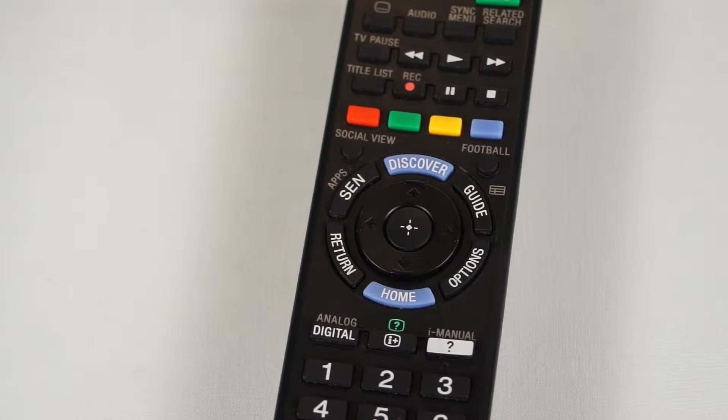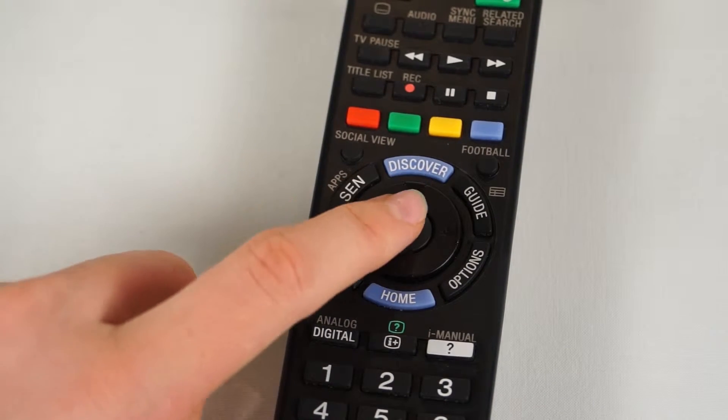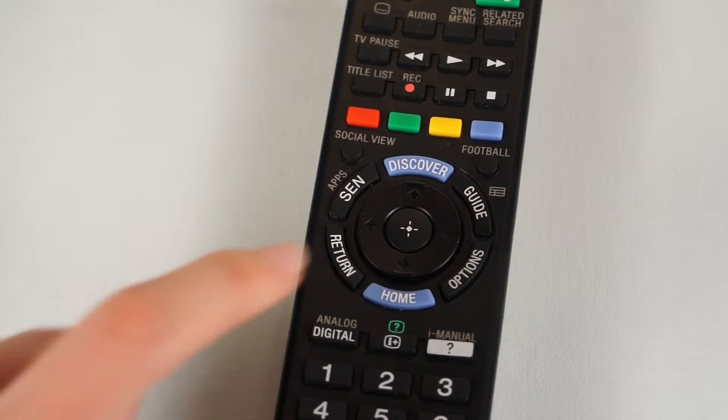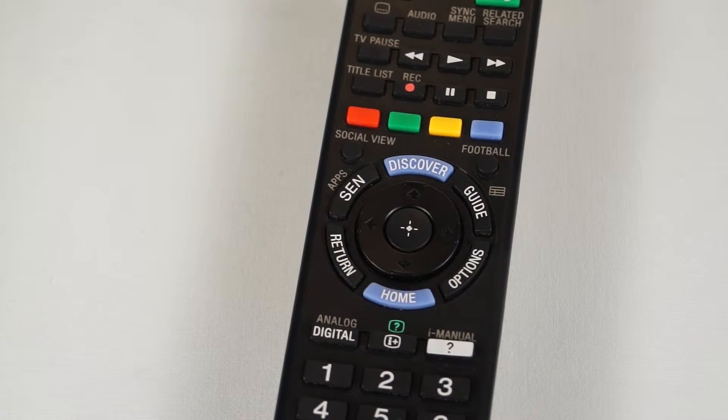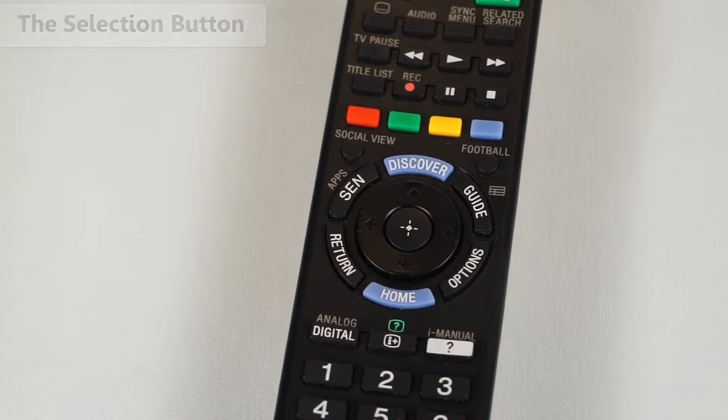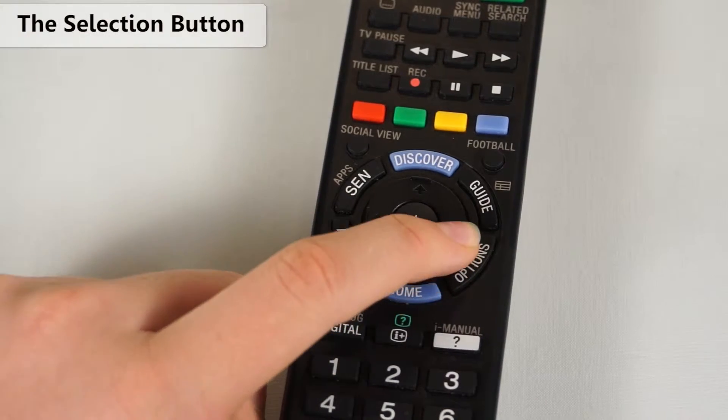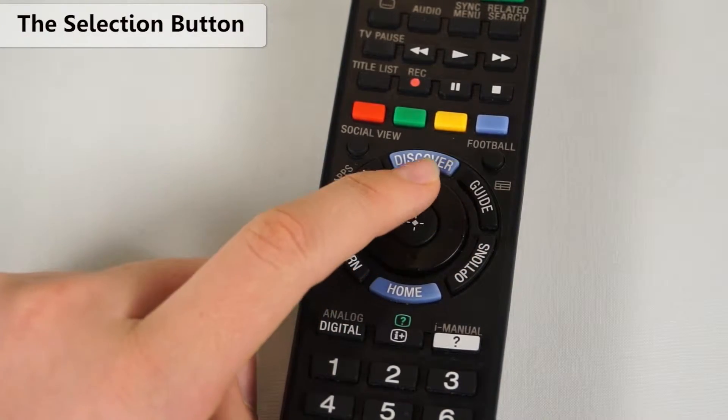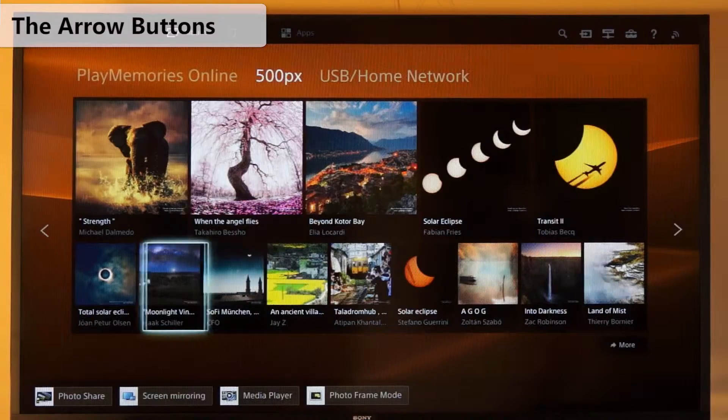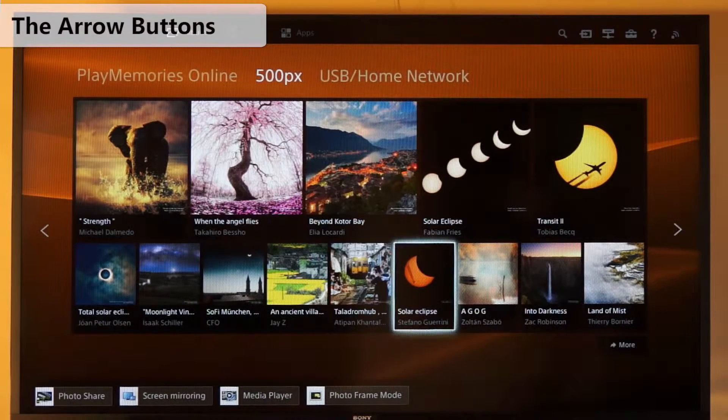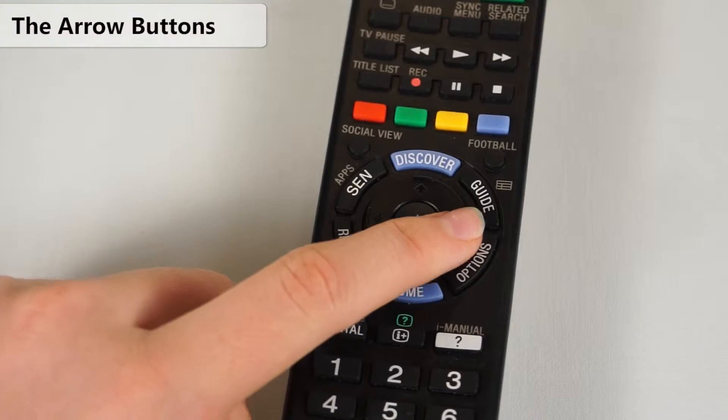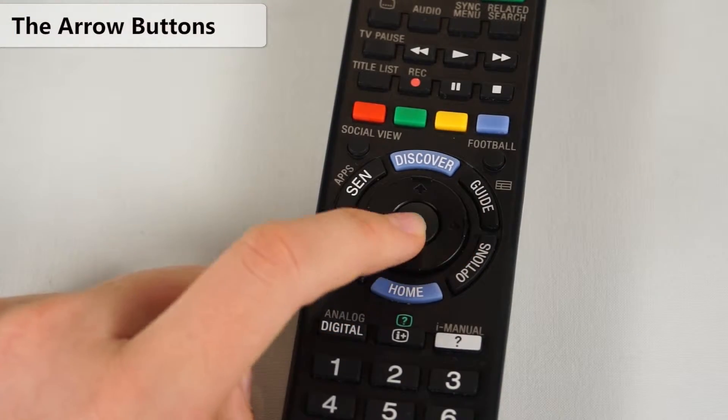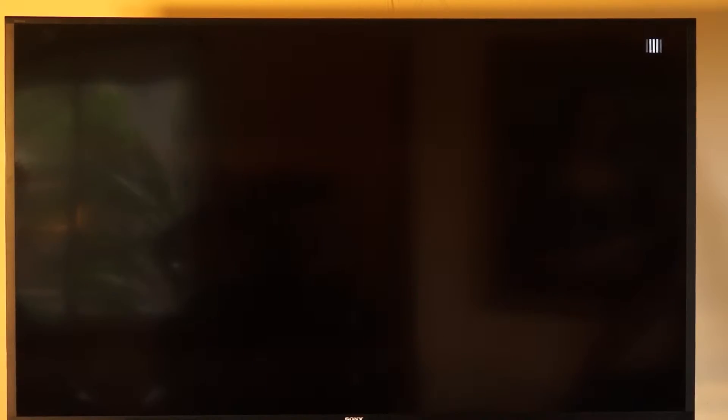This little button right in the middle is the selection button. It's a bit like a click on a mouse. On all four sides of it are arrow buttons that allow you to move up, down, right and left. Now you might find that the TV is a little slow to respond, particularly if you have a slow internet connection. Just be patient and wait a few seconds after pressing the button.